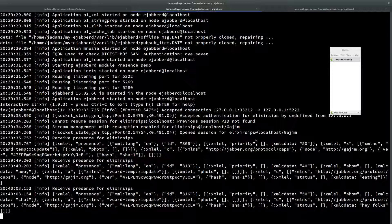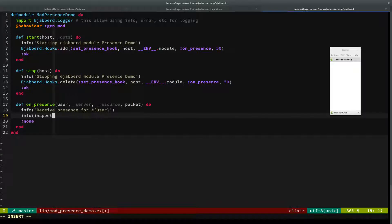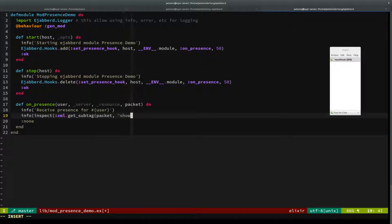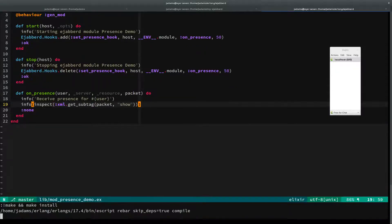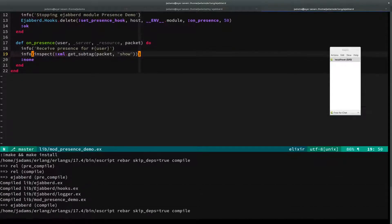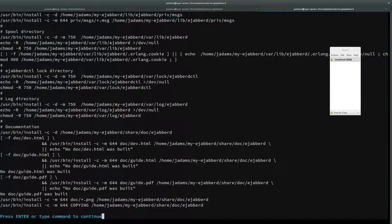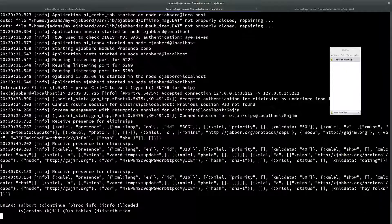We can see what it looks like but we can make it look nicer. Let's go in here and instead of just inspecting the packet, we'll use the xml module and get a sub_tag in the packet and the tag we want is the show tag. I'll comma T and that'll compile. And we can restart.